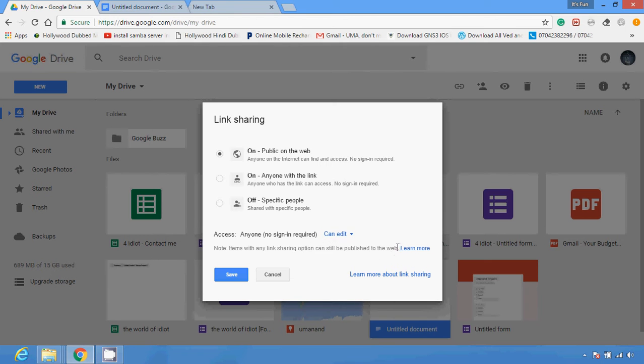This document will go on the web and be publicly available on the internet. Sometimes you see there are several thesis reports and theory documents just shared on the internet and people use them to gain information and knowledge. This is how you can share your Google Docs with the help of Google Drive on the internet. After all the selections, just click on the Save button.